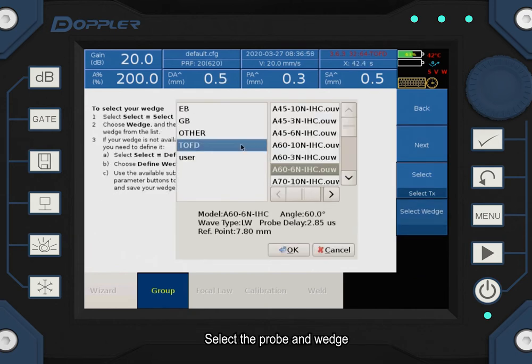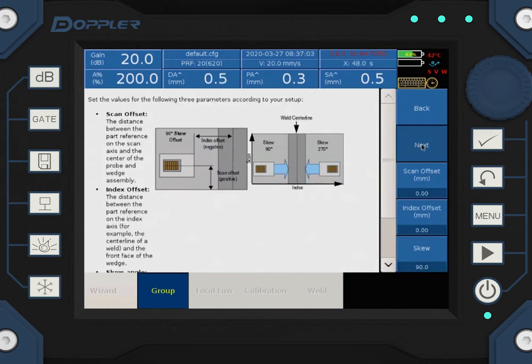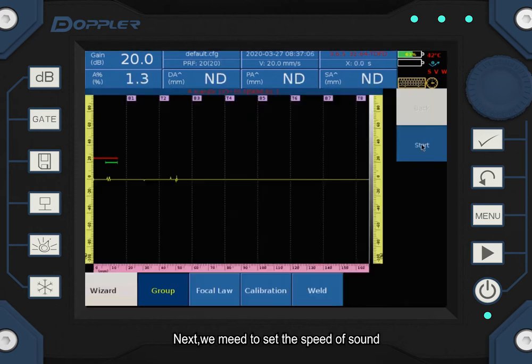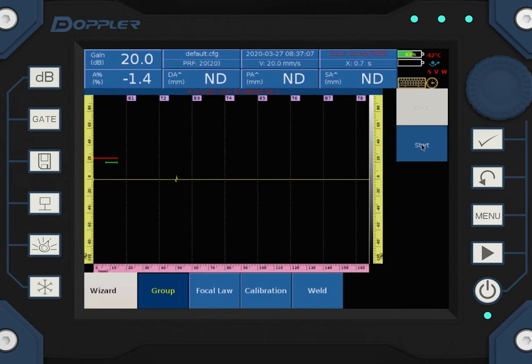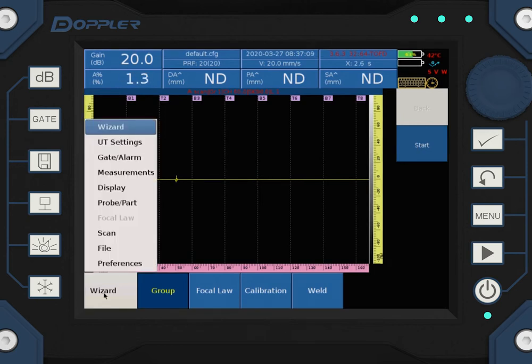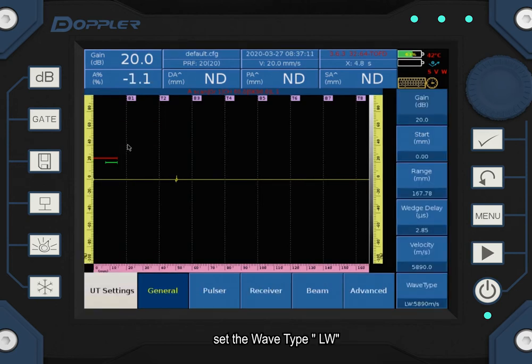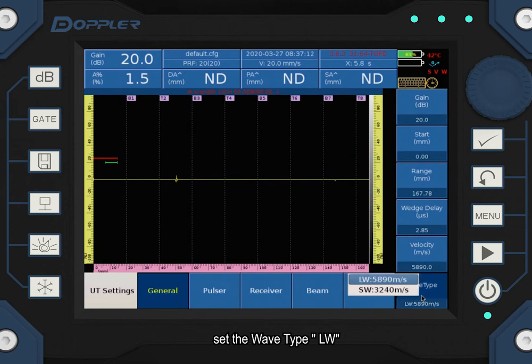Set the probe and wedge. Next, we need to set the speed of sound. Set the wave type, LW.